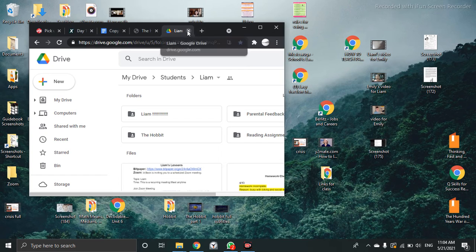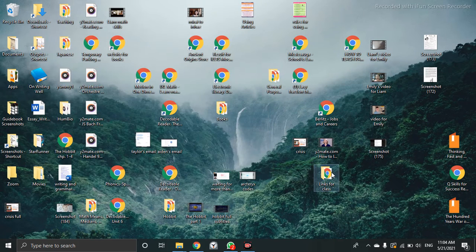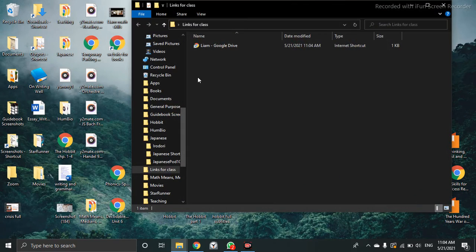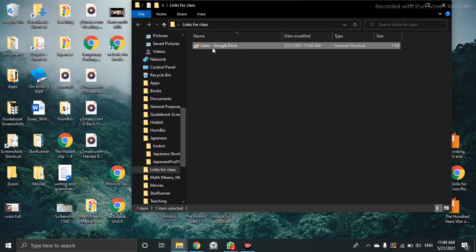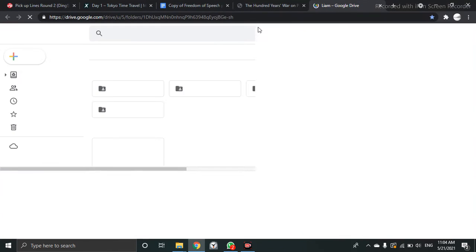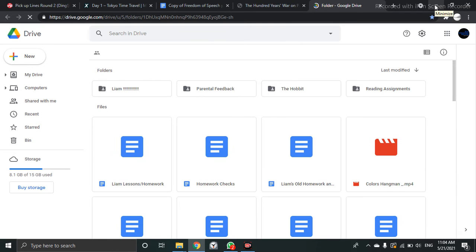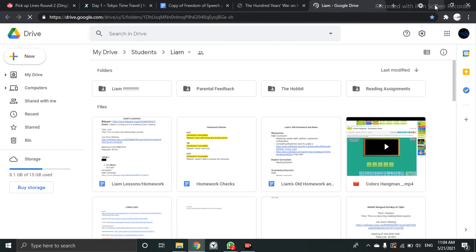So now I'll close this and then I'll go to links for class. There it is, Liam. I can open it and I have my Google folder. So you could do that with your Google folder. Put it in your desktop and you will always